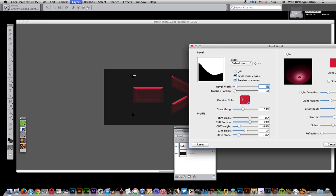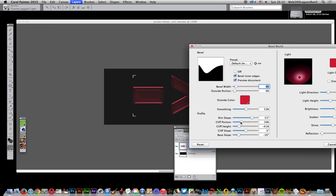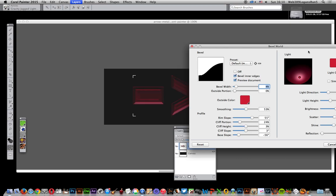You can see you can actually build up quite a bit. Sometimes some of these things override the previous one, but you're actually building up a far more complex bevel than if you just applied it once. You've got shine there, scatter, and a bit of brightness as well.